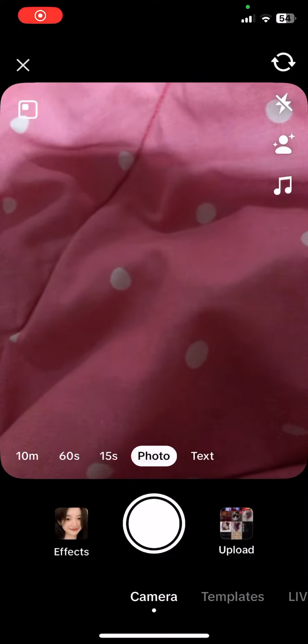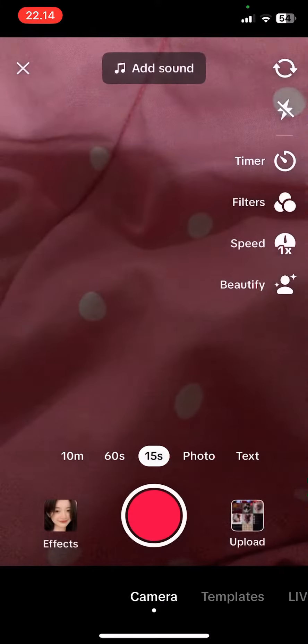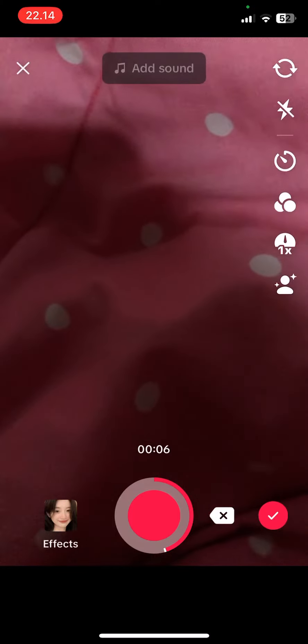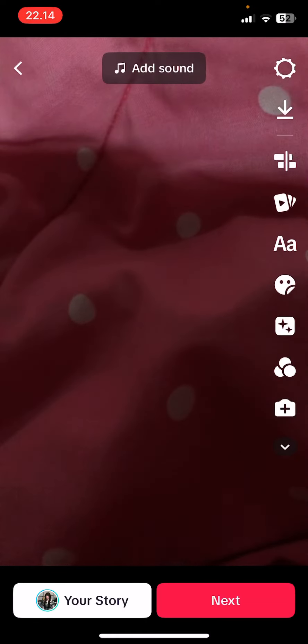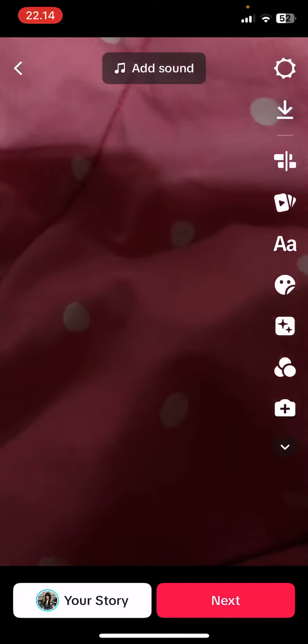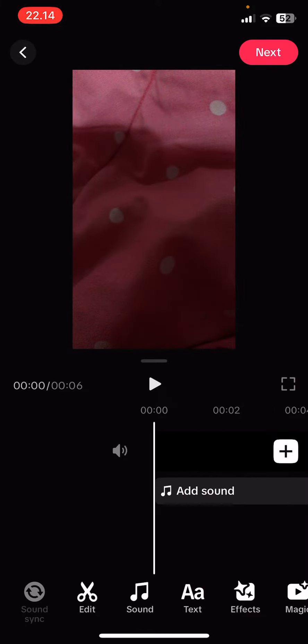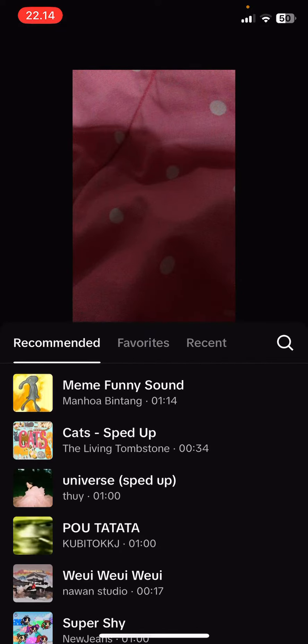Hey guys, welcome back to this channel. In this video I will be showing you how you can adjust the music from your audio and the music that you're going to add later on. So just record a video or something like that, then go to the edit button right here, select add sound, and find the audio you want to add.